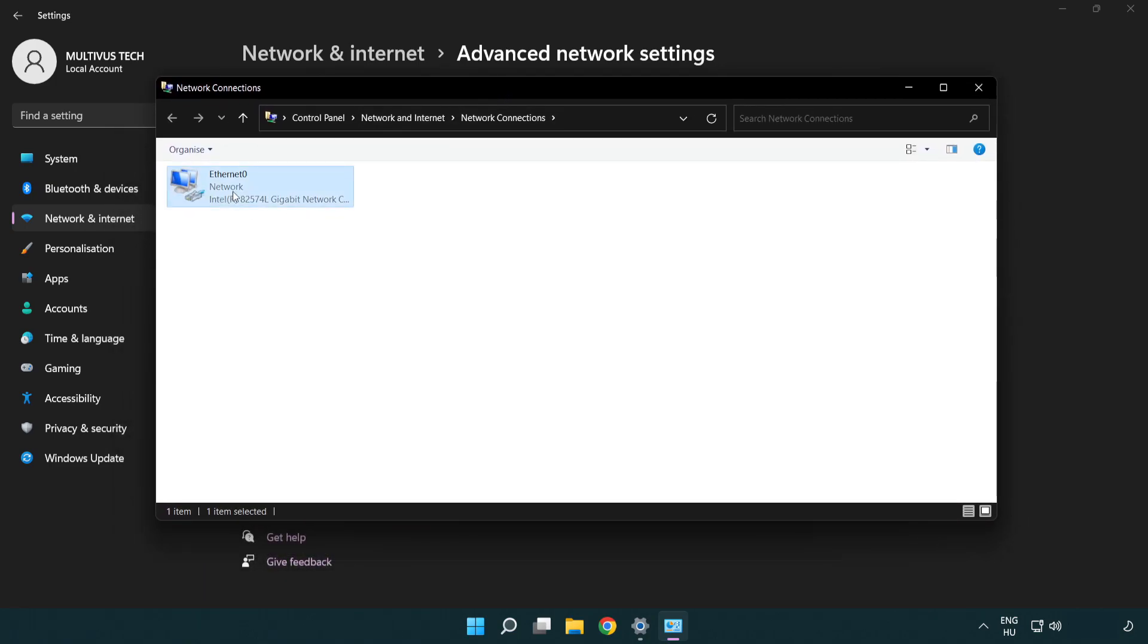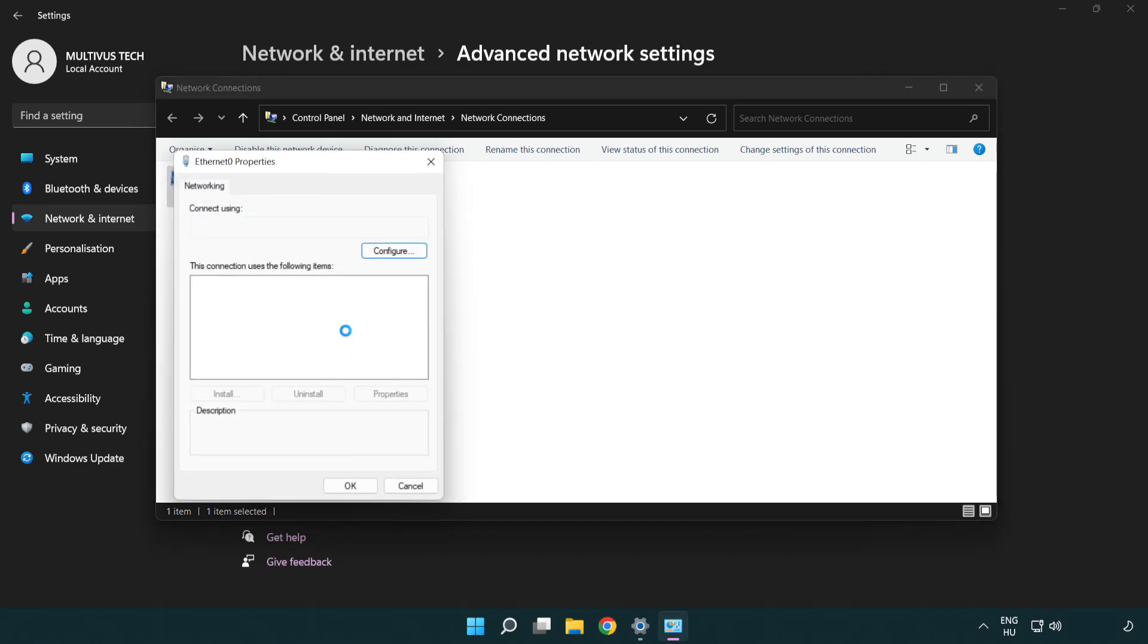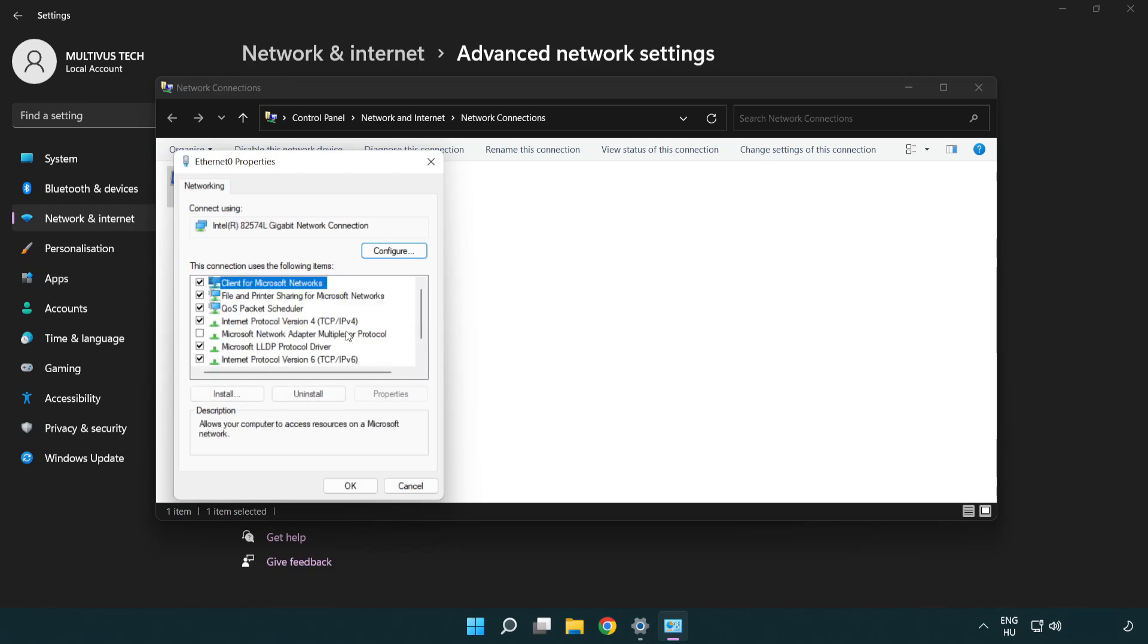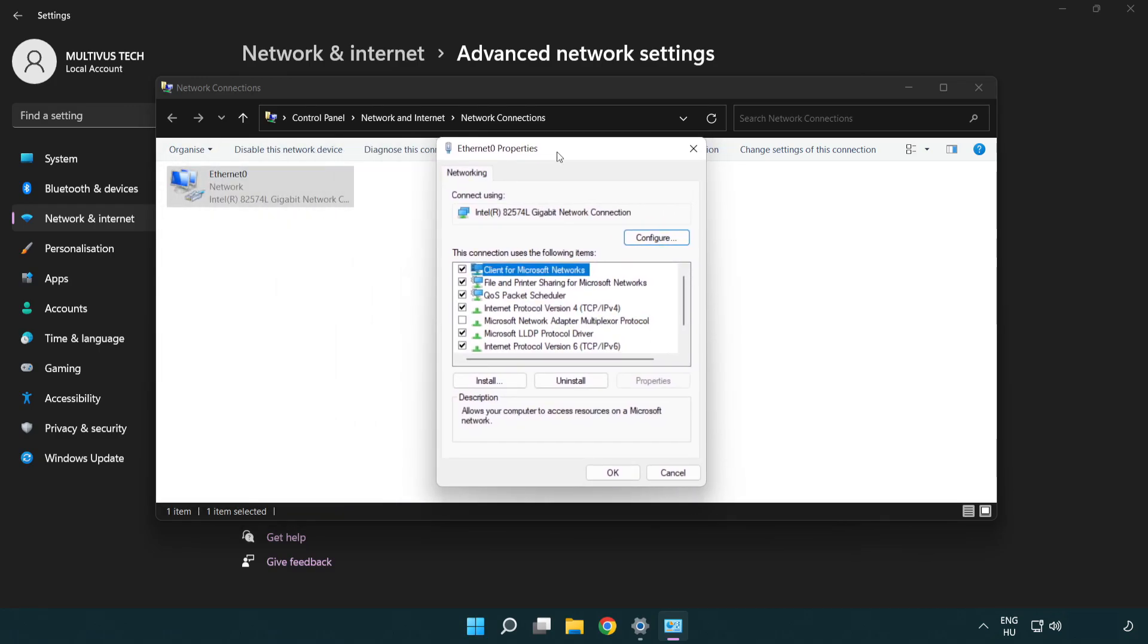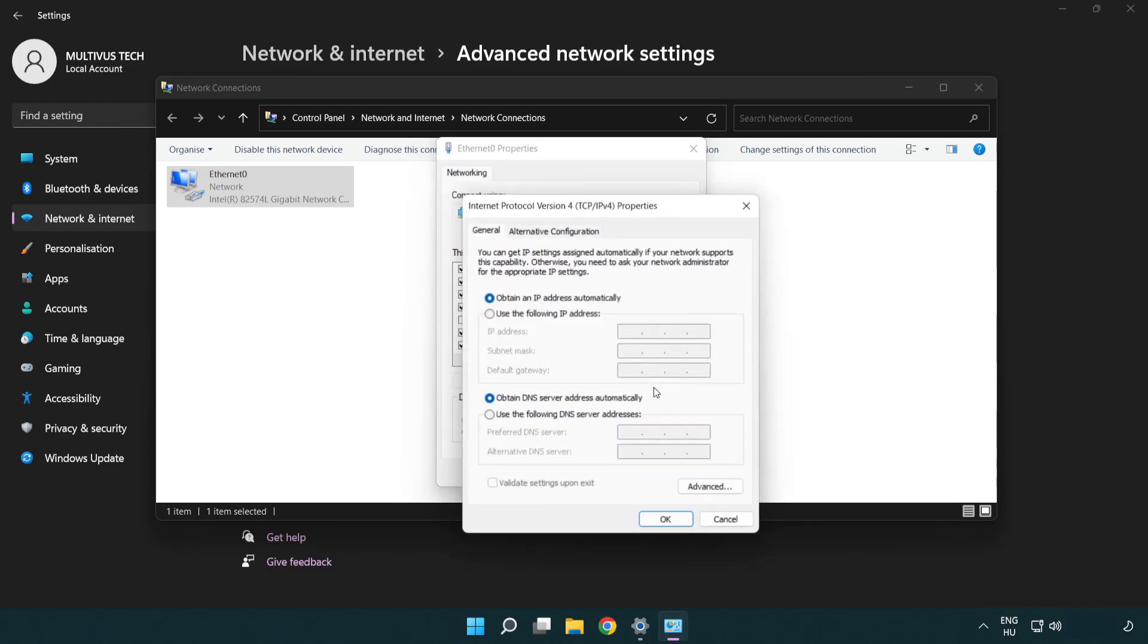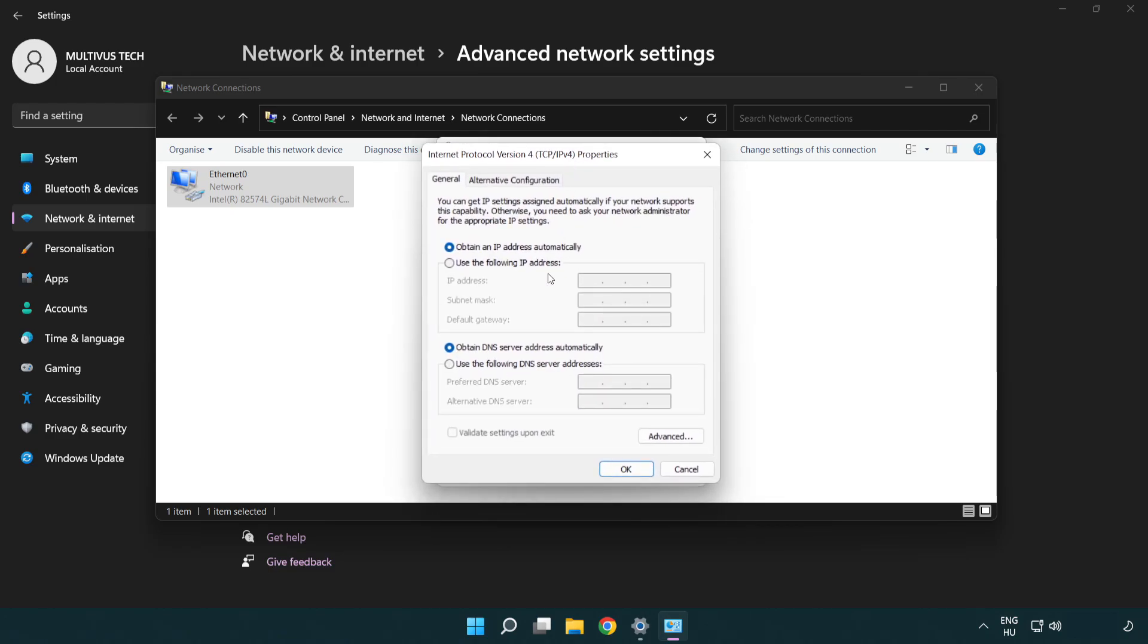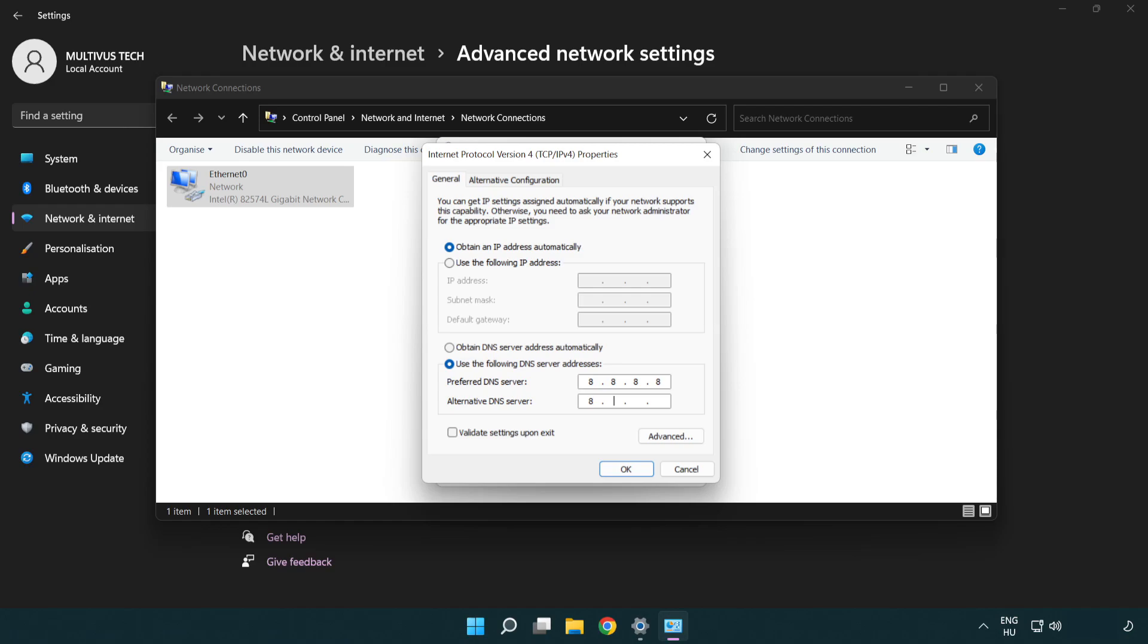Right-click your network and click Properties. Right-click Internet Protocol Version 4 and click Properties. Select Use the following DNS server addresses. Type 8.8.8.8, then type 8.8.4.4.